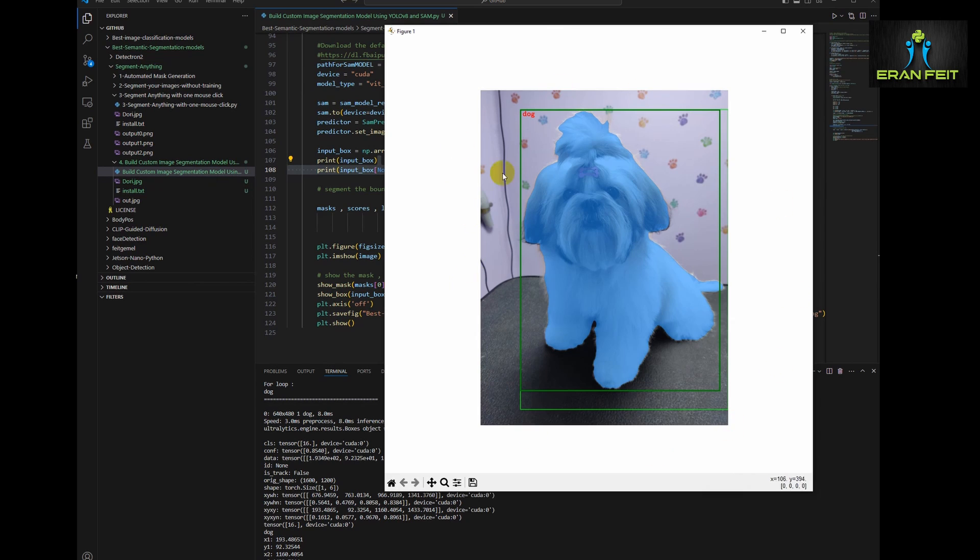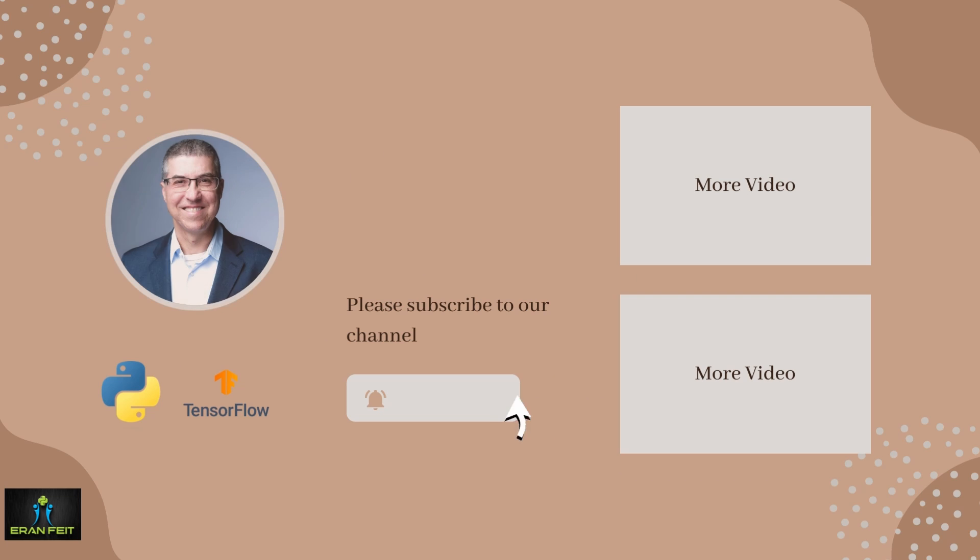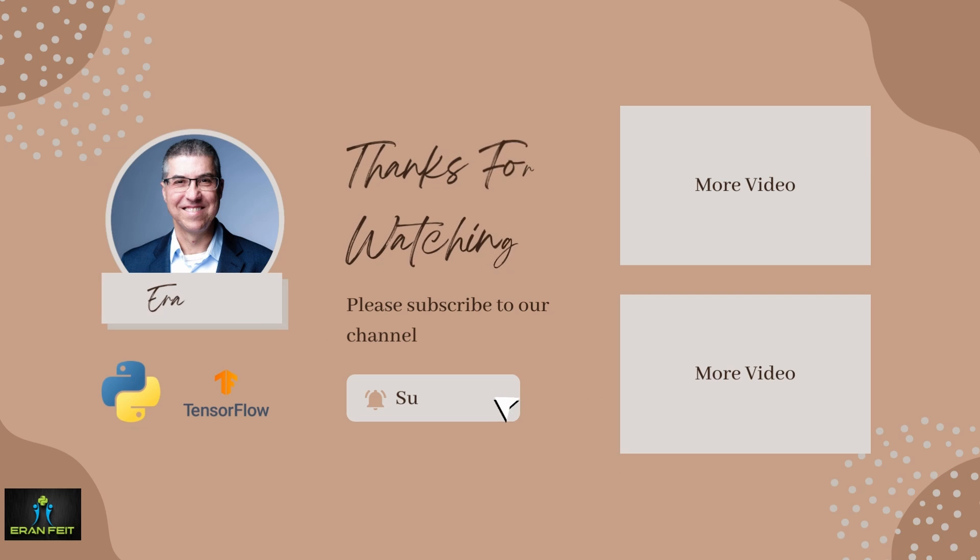You can see the bounding box and the text dog around the dog. And also it's segmented. We also grabbed the exact position of the dog.